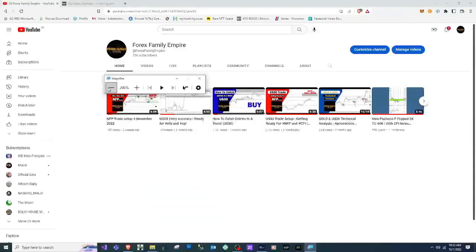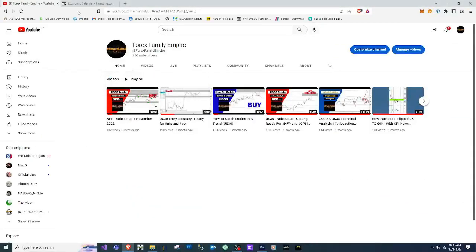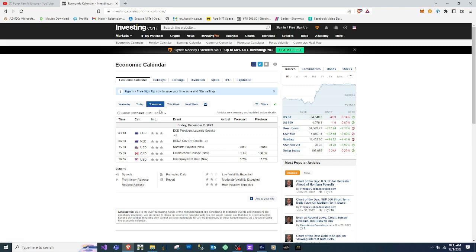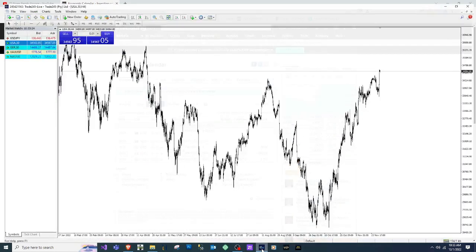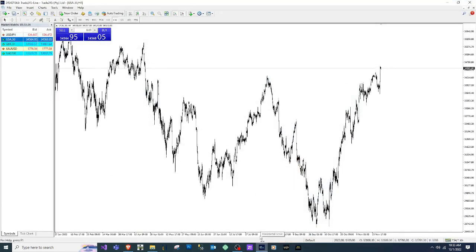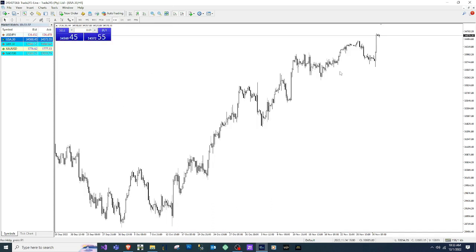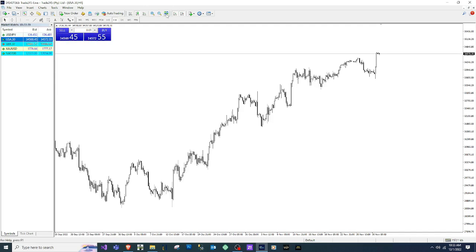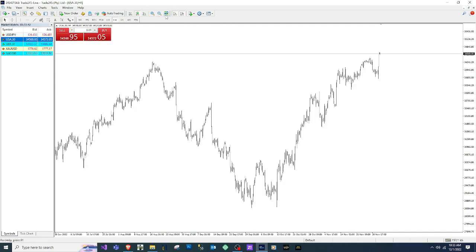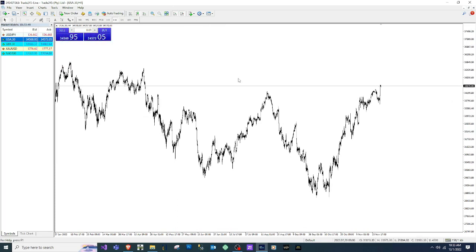It's that time of the month, NFP time. Tomorrow we're going to be trading NFP. I see there's also going to be employment change for the CAD. I'll also analyze the CAD news. As you all know, I always go with USD and NASDAQ, so today I'll also put in some CAD/JPY pairs as a bonus.